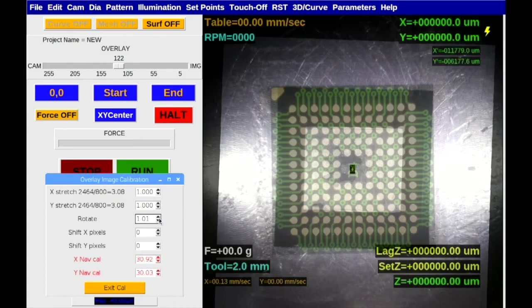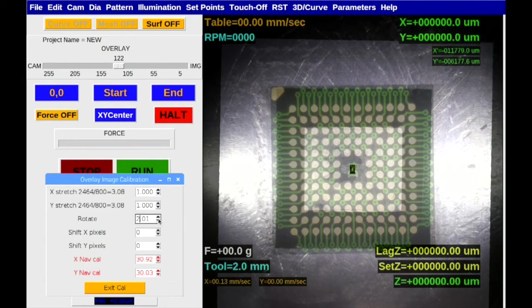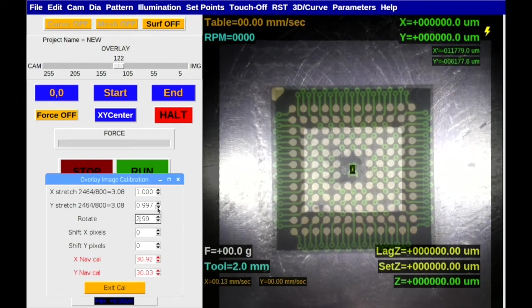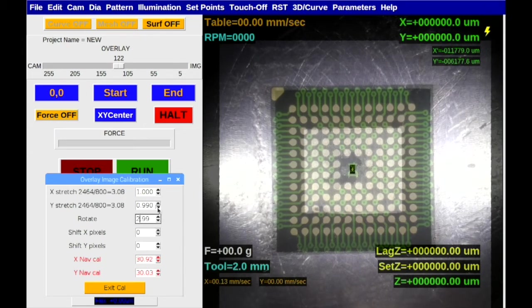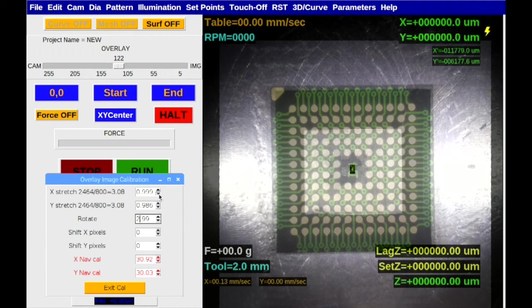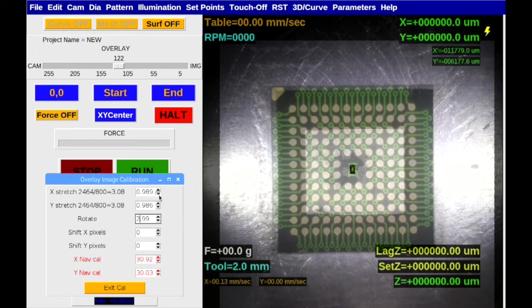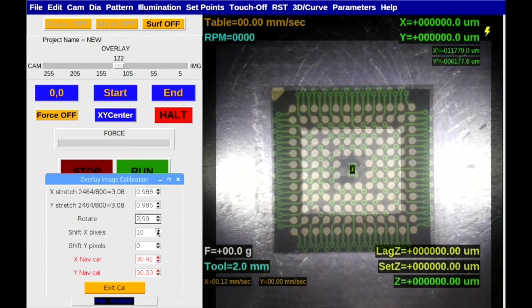Using the standard system software tools, the overlay can be manipulated by size, angle and XY position to perfectly align with the live target camera image.